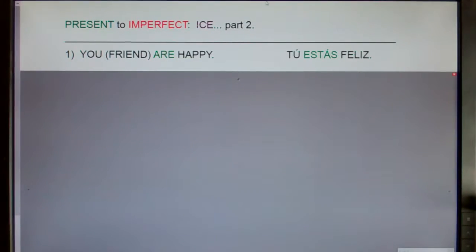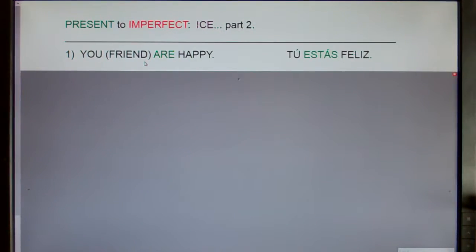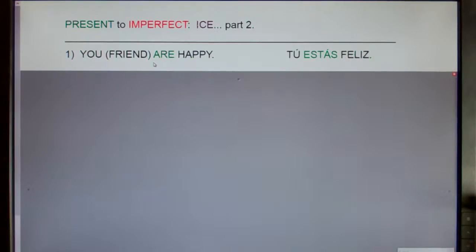In this clip we're going to go from the statement 'you are happy,' made to a friend, to the statement 'you were happy.' We're going from the present tense to the past imperfect.